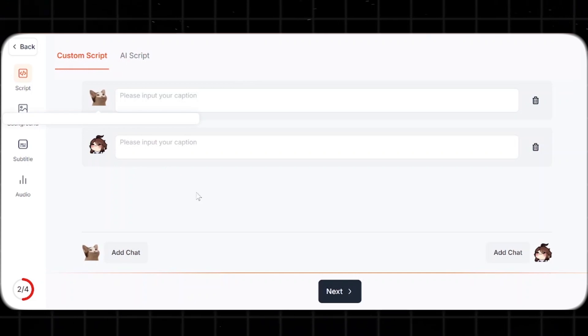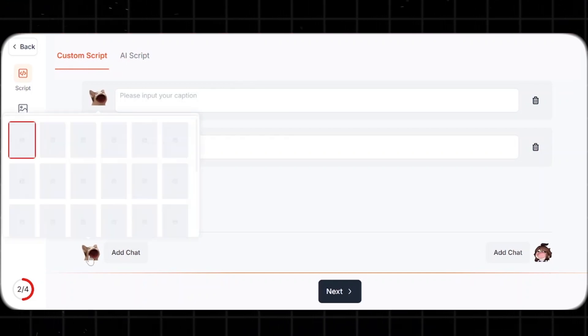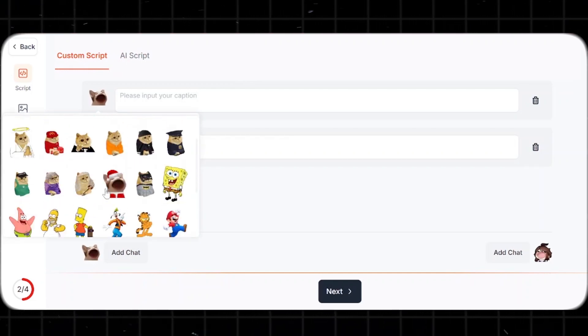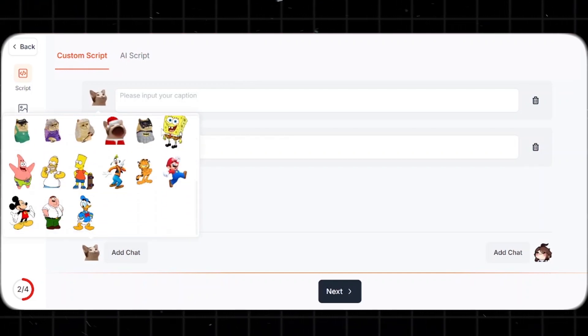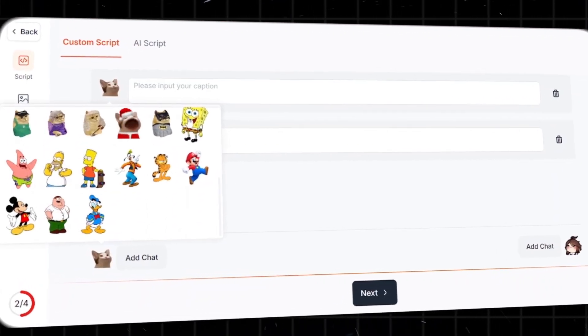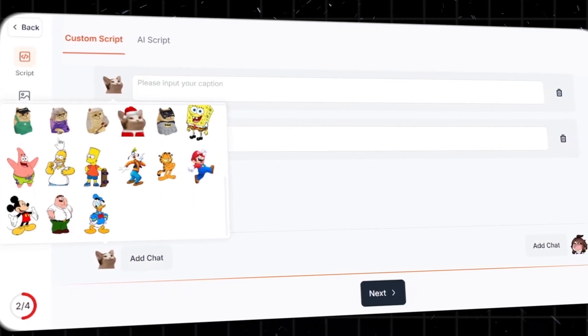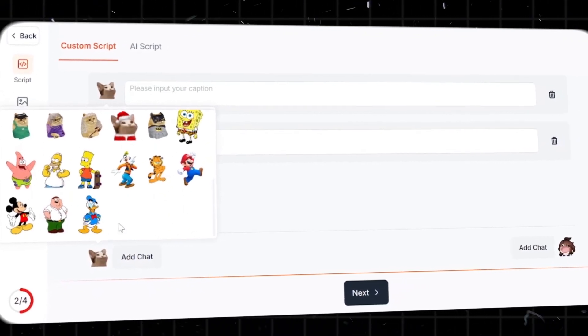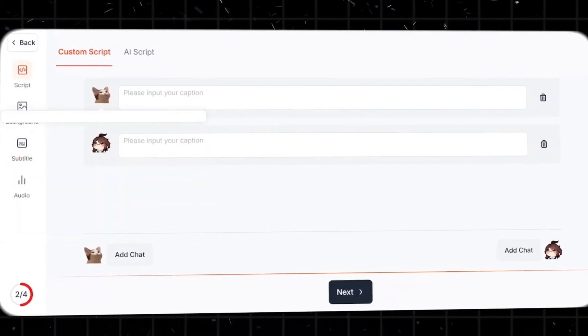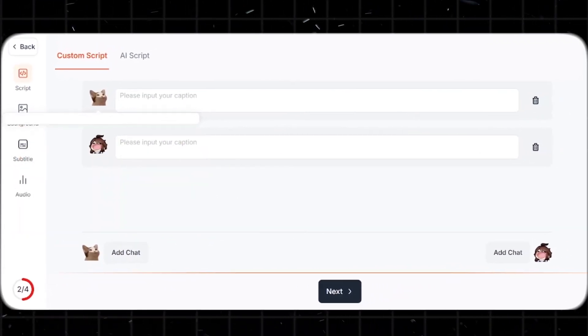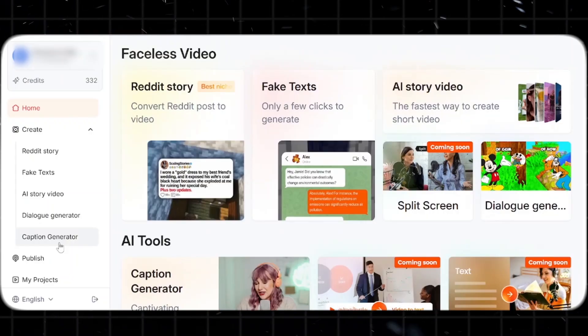The dialogue generator works similarly to fake texts, but it's even more fun because you can feature mascots like SpongeBob, Peter Griffin, Mickey Mouse, Patrick, and many others to make your content stand out.